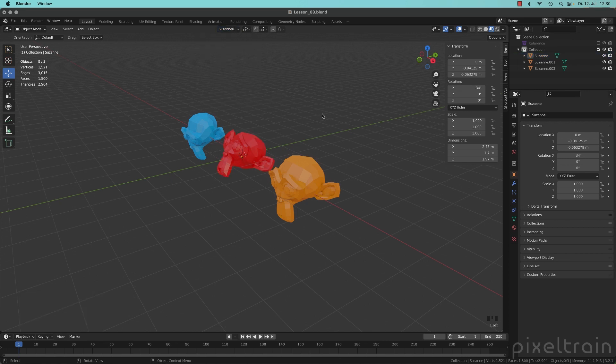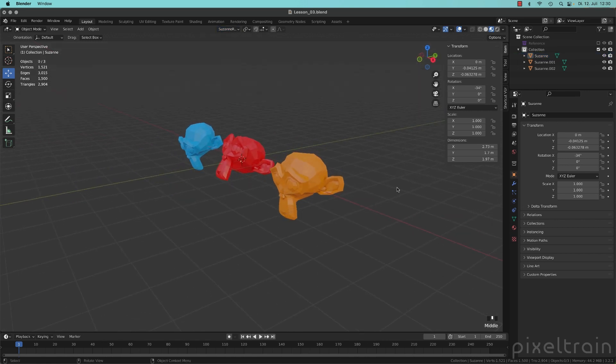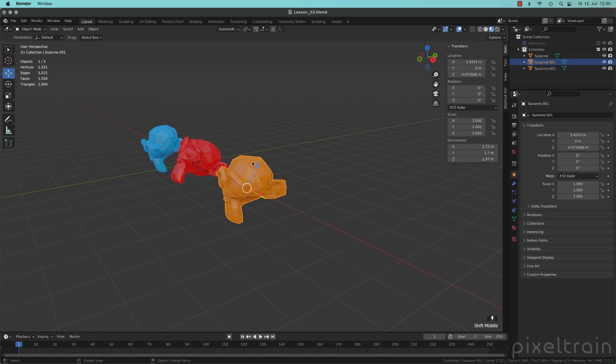And if you now select another object, for example, this orange Suzanne here, you can now select this coordinate system, Suzanne Red.